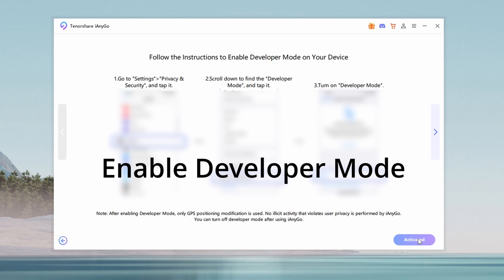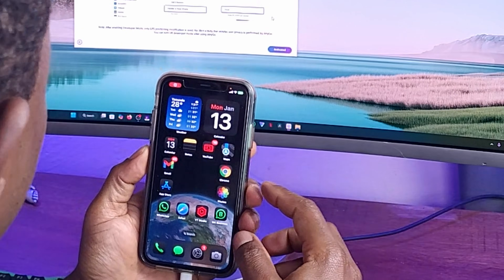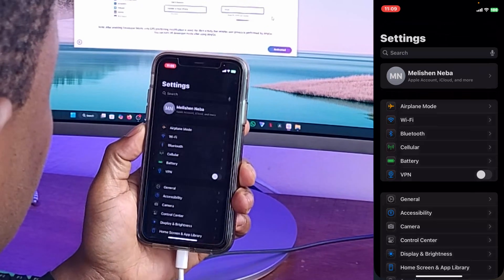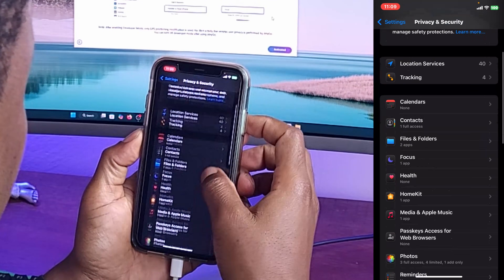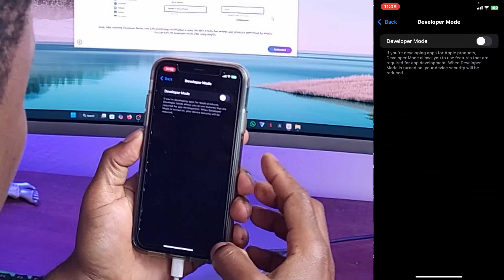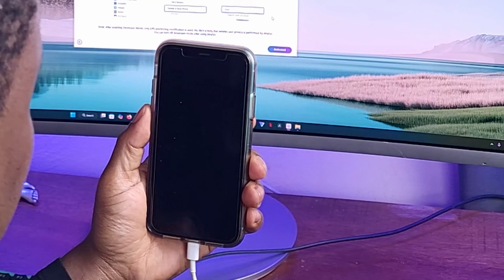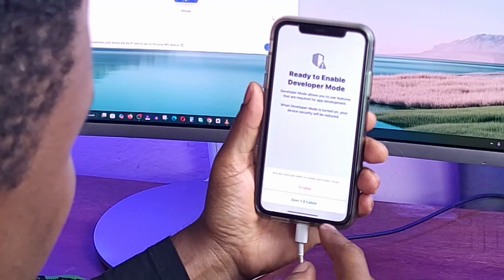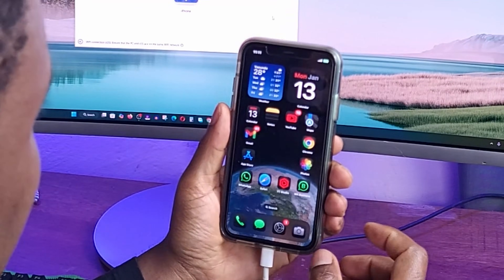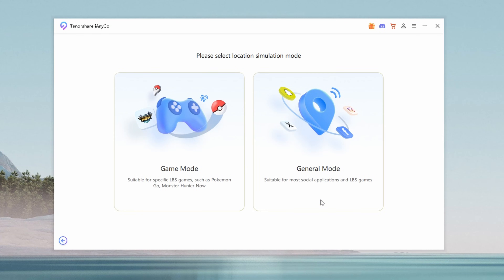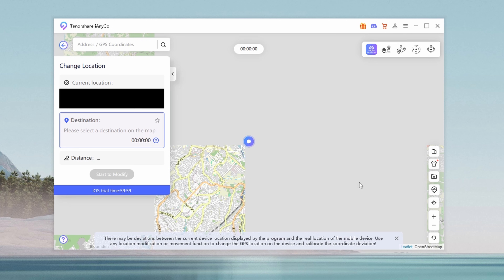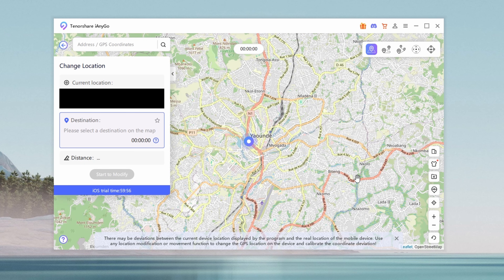Before using iAnyGo, you'll need to enable developer mode on your iPhone. In newer iOS versions, this option is hidden by default, but once your iPhone is connected to iAnyGo, the app will make the developer mode setting visible. To enable it, keep your iPhone connected via USB and go to Settings, Privacy and Security. Scroll down until you see Developer Mode, then select and enable it. Follow the prompt to restart your device. After your iPhone reboots, swipe up to activate developer mode. Once your iPhone is back on and unlocked, reconnect it to iAnyGo and select general mode again. This time, you'll see your current GPS location displayed on the map.